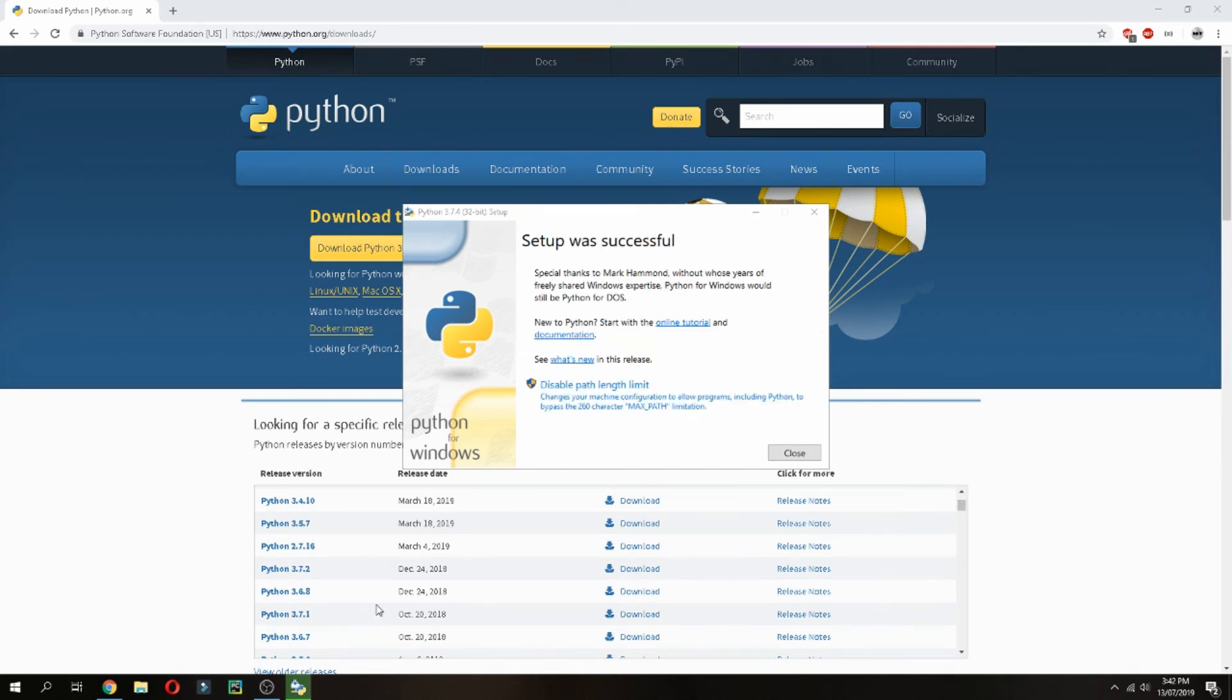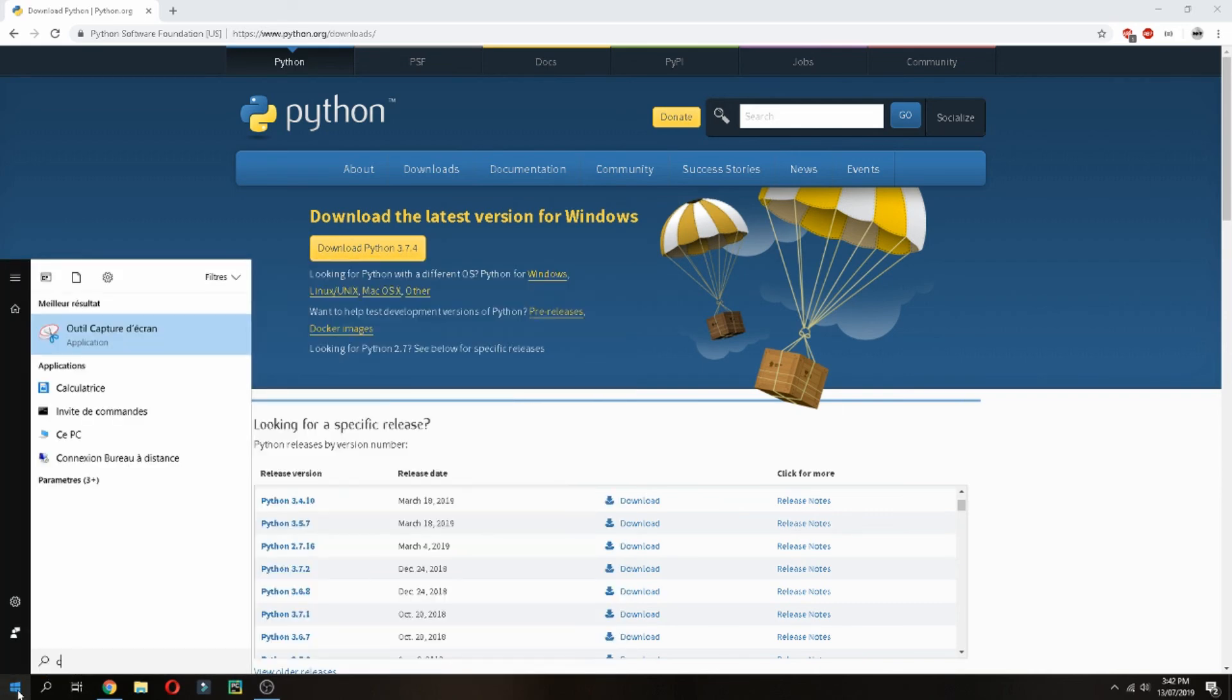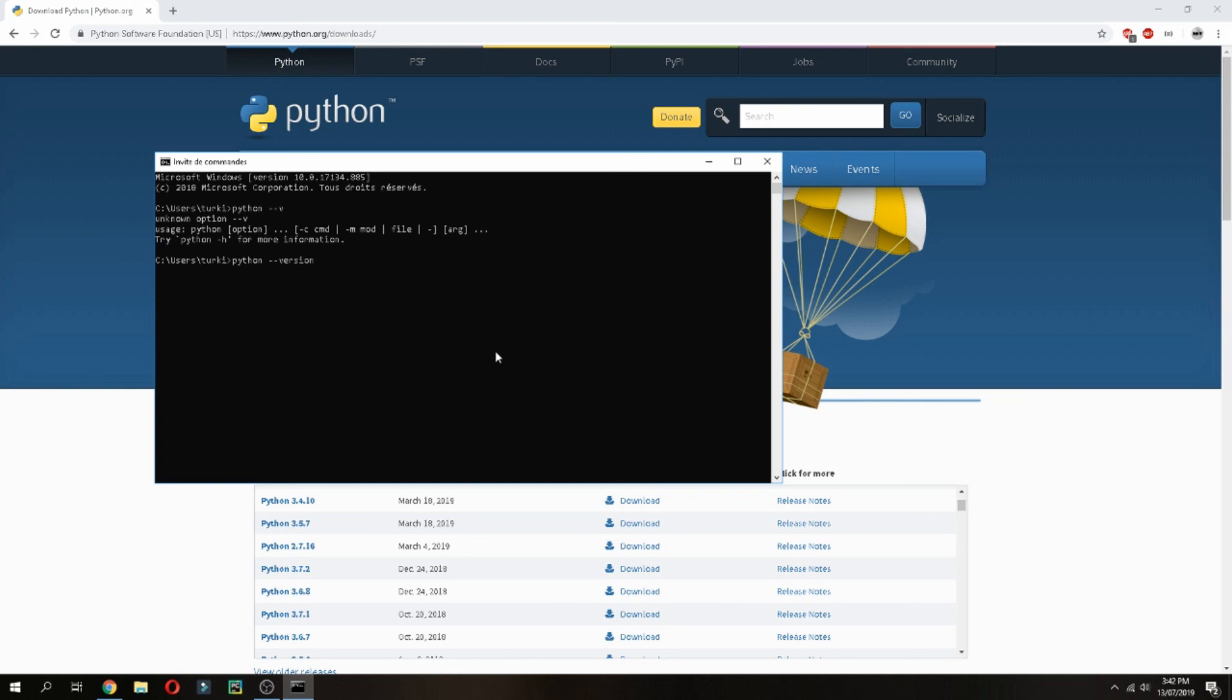Okay, the installation is finished. Let's check the installation. Open terminal and check the version. Python version shows Python 3.7.4. Thank you for watching and don't forget to subscribe to the channel. Goodbye.